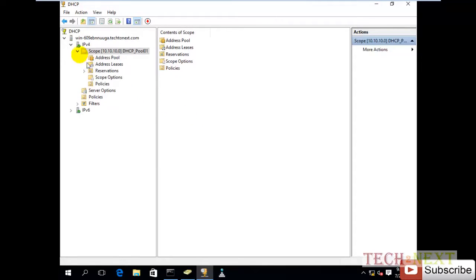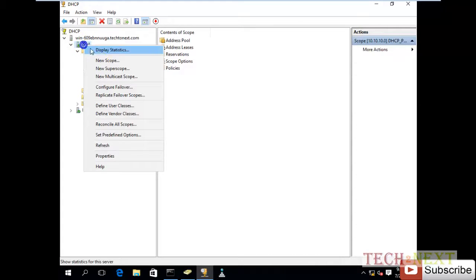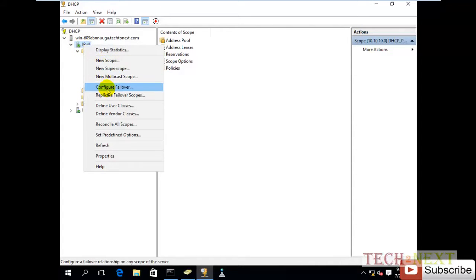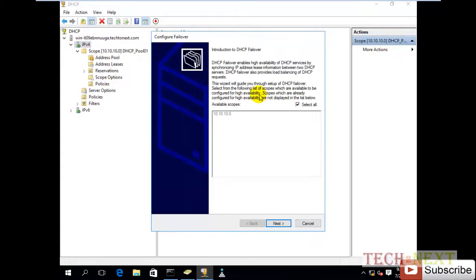So I have clicked IPv4 and click Configure Failover, then click next.